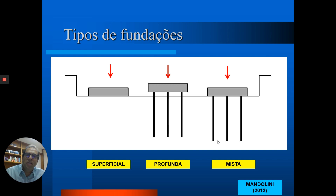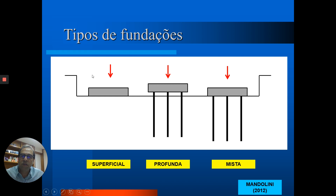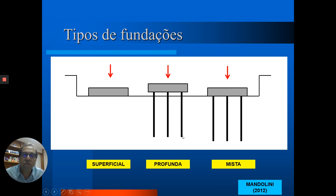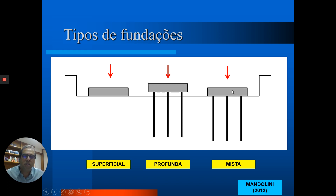Em relação à maneira com que essa transferência é feita, as fundações podem ser classificadas em três grandes grupos: as fundações superficiais, em que toda a carga é transmitida através da base do elemento; as fundações profundas, em que a carga é transmitida basicamente através de elementos verticais, que em geral são estacas; e um terceiro caso, menos explorado nos livros, que são as chamadas fundações mistas, em que parte da carga é transmitida através do elemento horizontal — das sapatas, do radier — e também uma parte através dos elementos verticais.